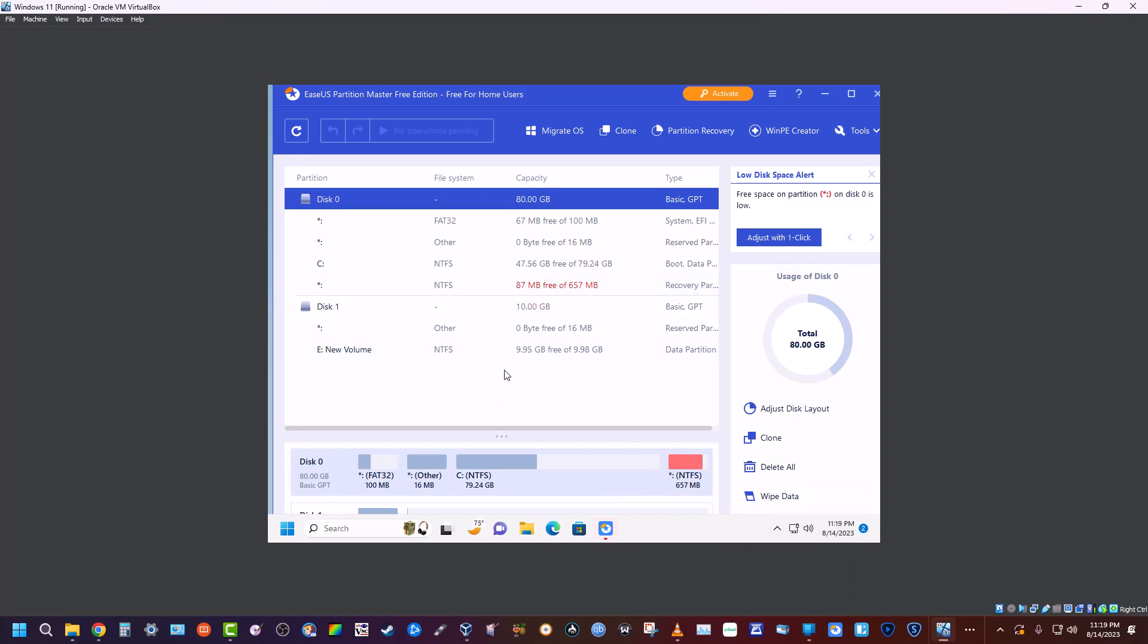...and I'll cover some other programs that will let you clone for free in other videos. I hope that helps, and I will see you next time.